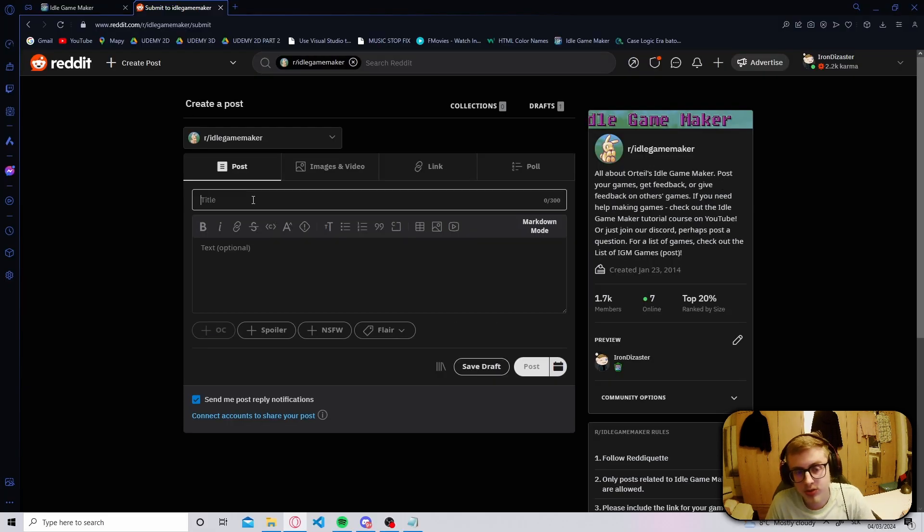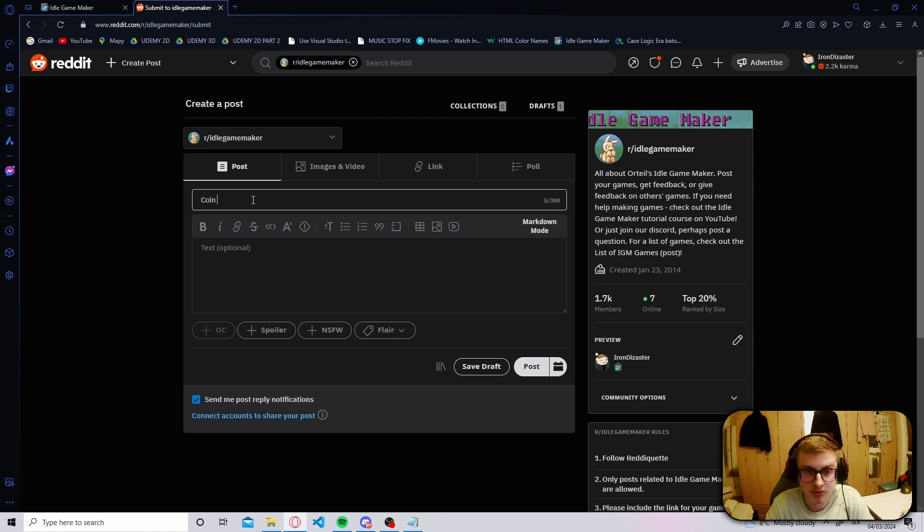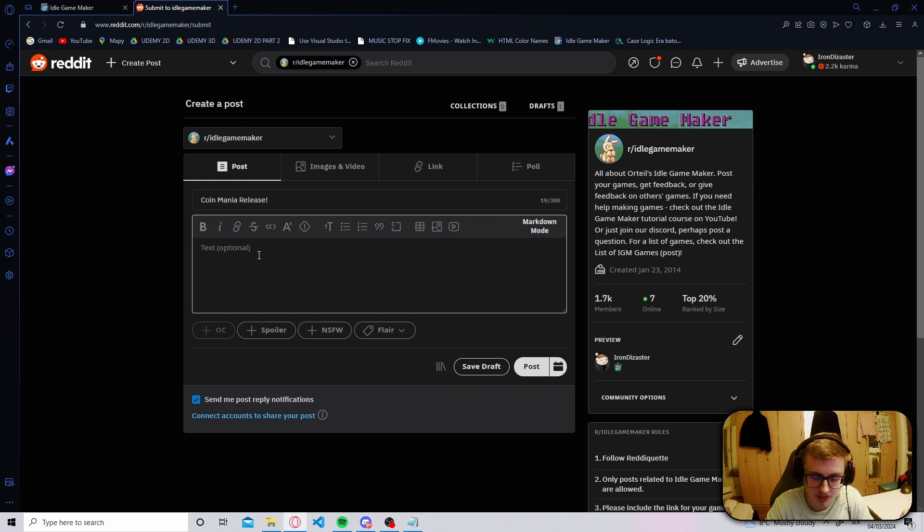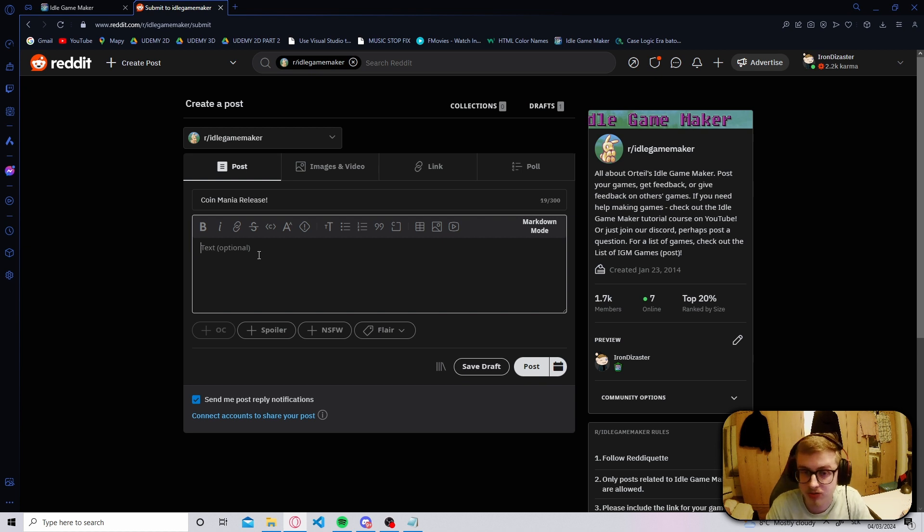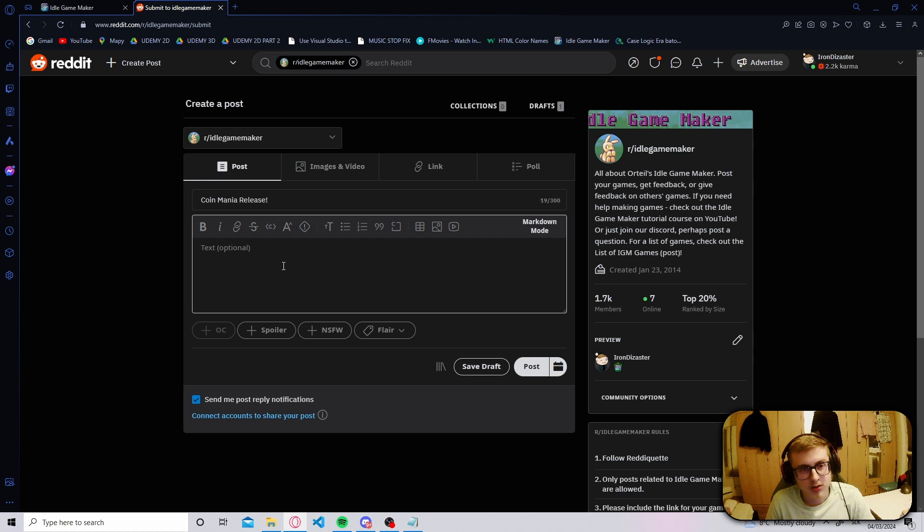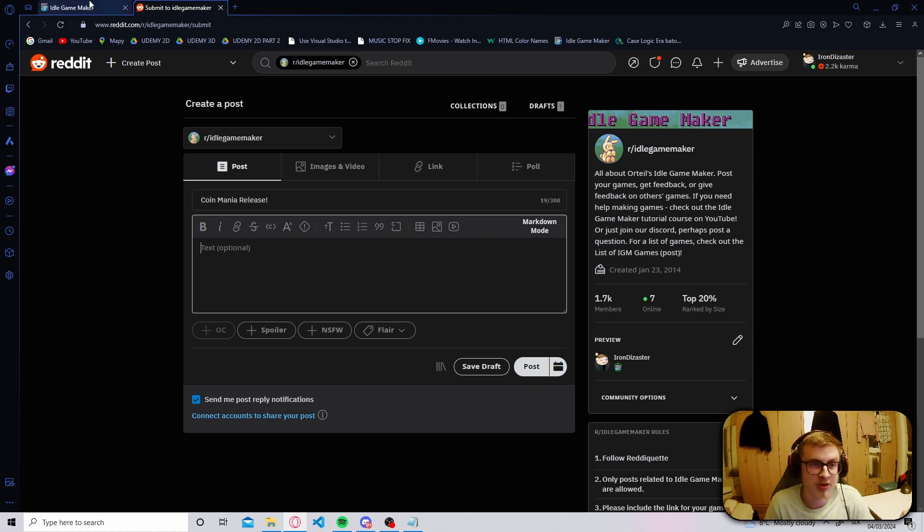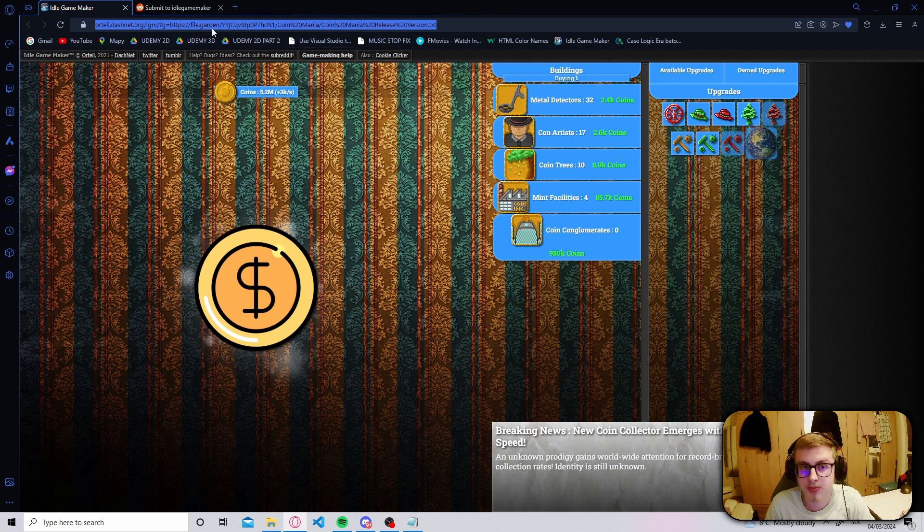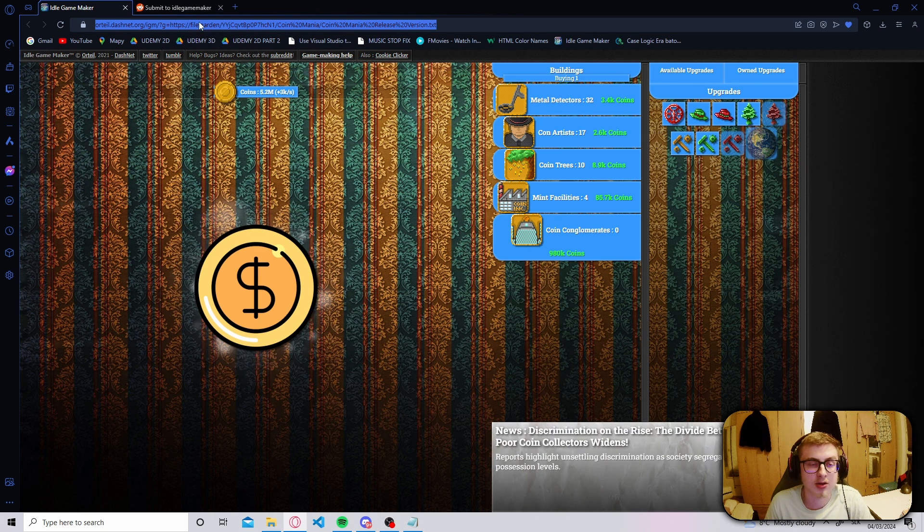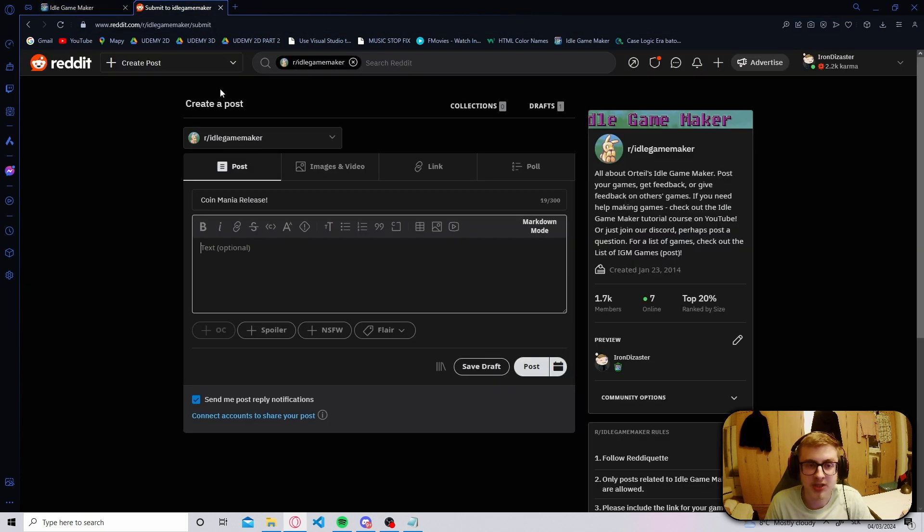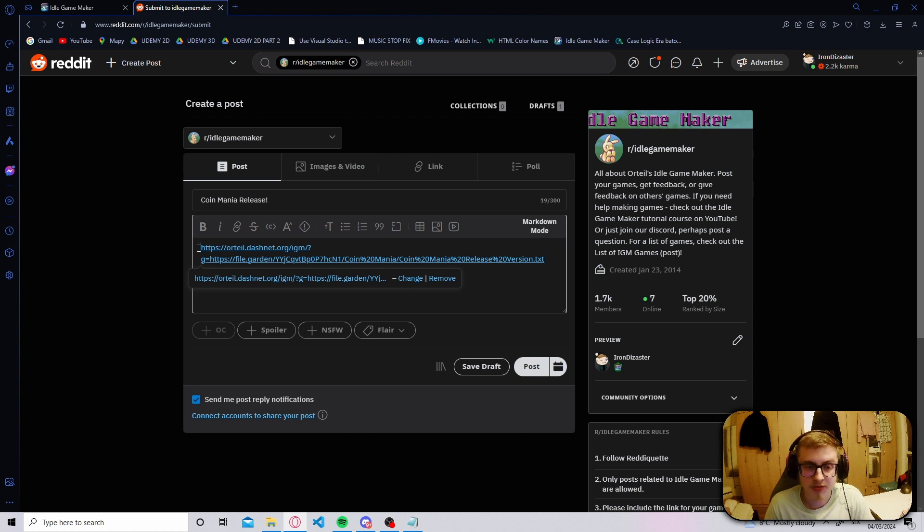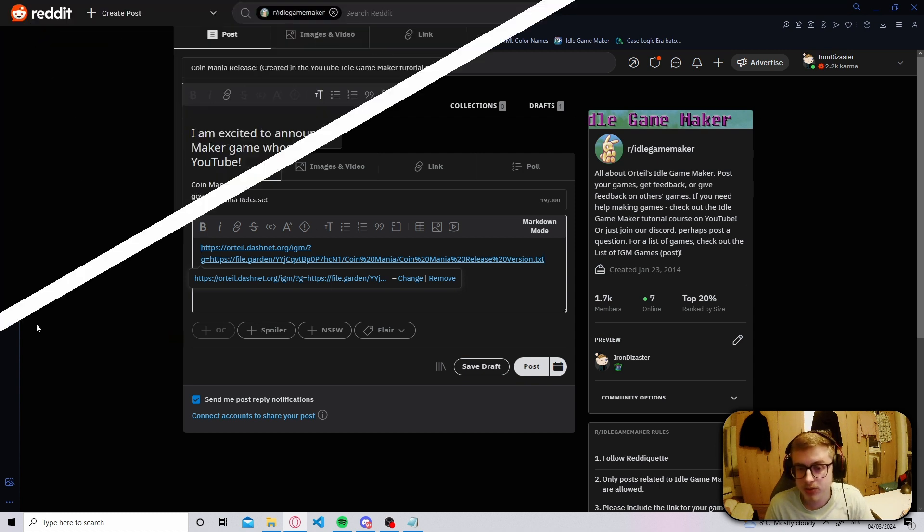You can title this post whatever you want. Your game's name is preferable. I'll just title this post Coinmania Release and it's also a good idea to add a brief description of your game. However, it's crucial that you include the link for your game, which can be easily located by just going into your game's page and then copy and pasting the URL. I'll just now cut to the part where I filled everything out.